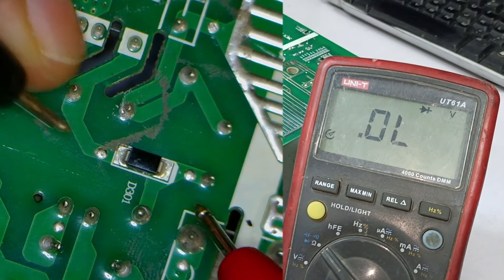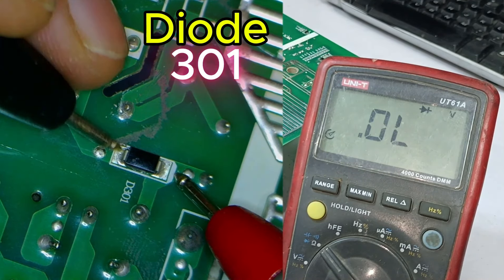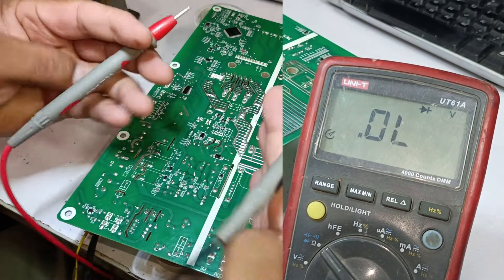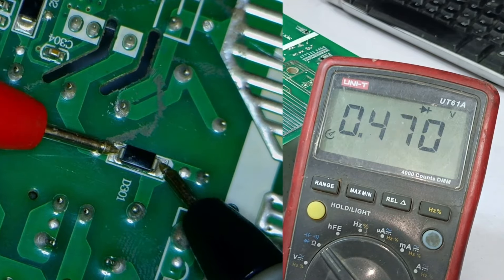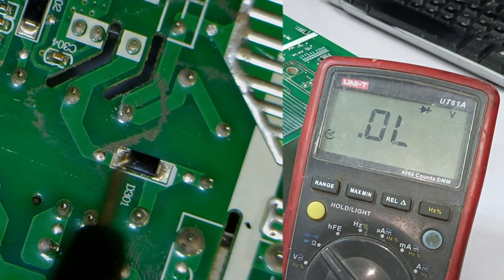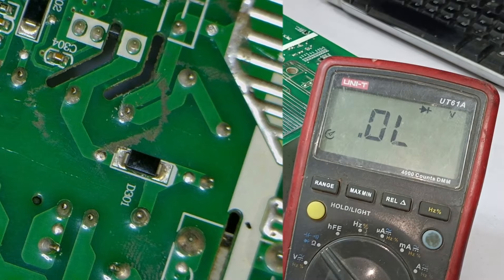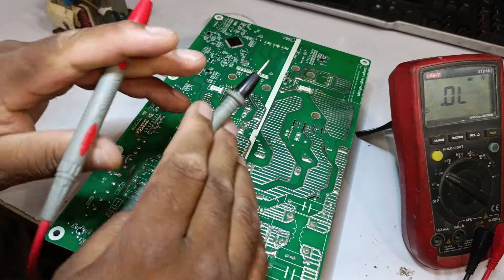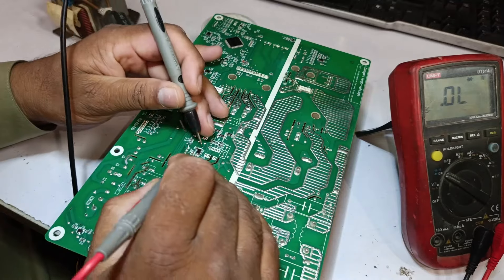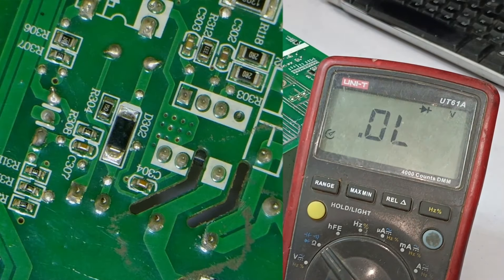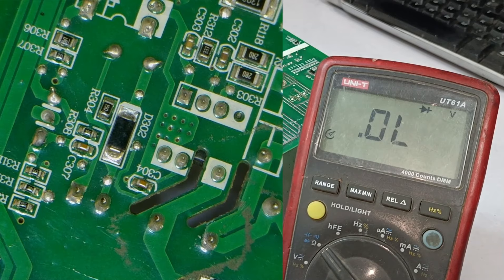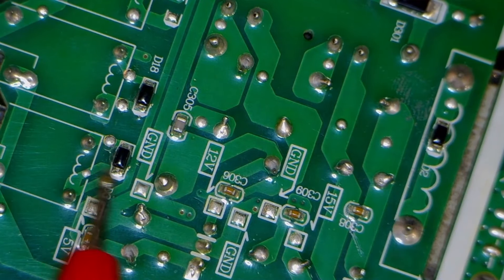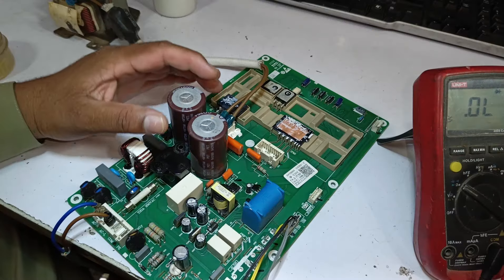First, I will check diode number 301, and it doesn't seem to show any issues. After changing the probes, I checked again, and it showed a voltage drop of 0.469 volts, indicating that this diode is likely okay. Now let's check diode number 302. It also isn't showing anything. After changing the probes again, it shows a drop of 0.468 volts, which is the same. Now, the remaining diodes in the system, this 5 volt diode, and the rest near it, we will check them later.